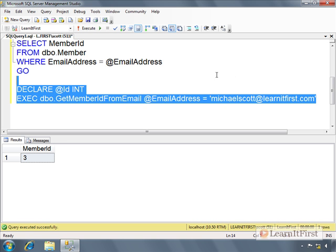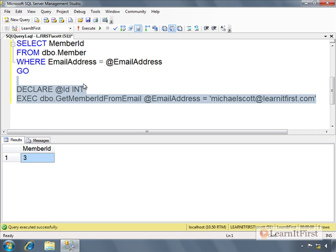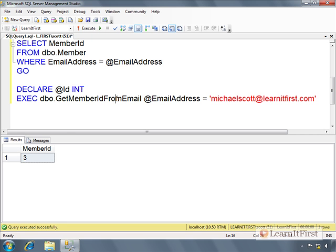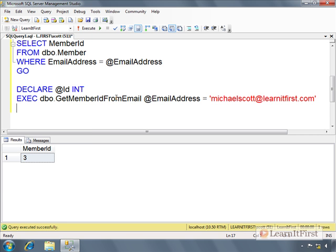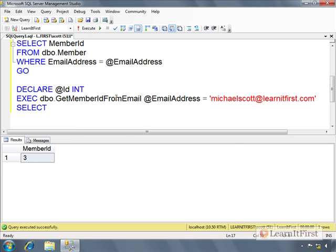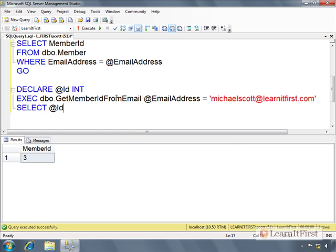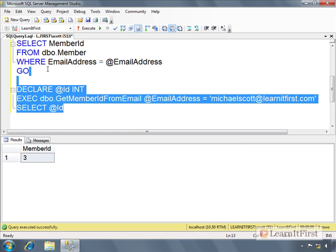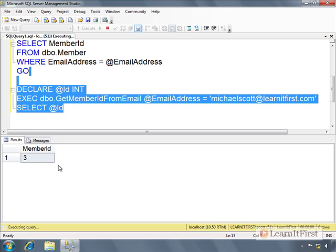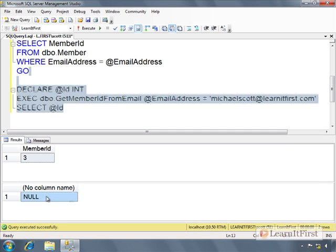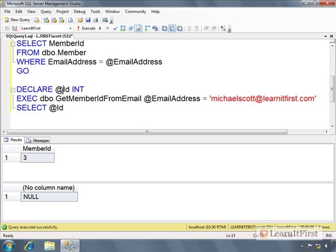And there we go, his member id is 3. But wait, did I assign the value of the variable? No, right? If I just look at @id, it's not assigned. @id is null.